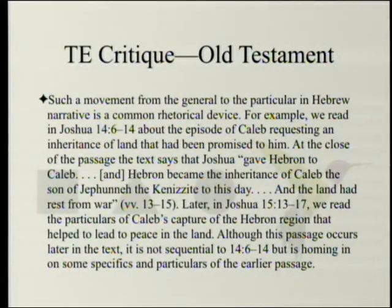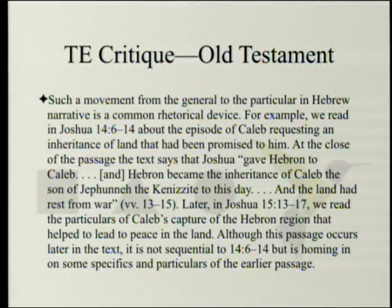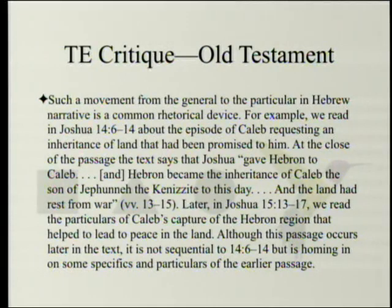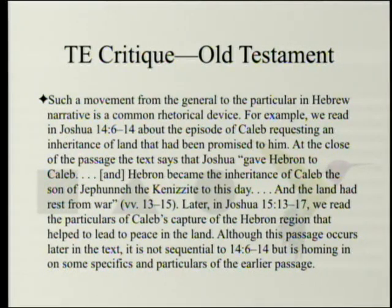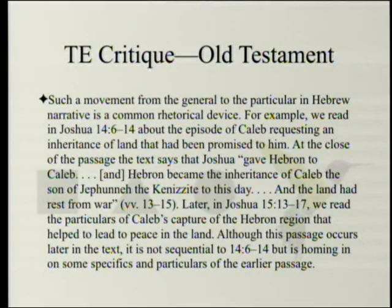The movement from general to particular in Hebrew narrative is a common rhetorical device. For example, Joshua 14:6-14 recounts Caleb requesting an inheritance, and later Joshua 15:13-17 gives the particulars of Caleb's capture of the Hebron region. Although this passage occurs later in the text, it is not sequential to 14:6-14 but homes in on specifics and particulars of the earlier passage.